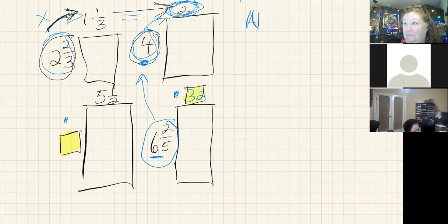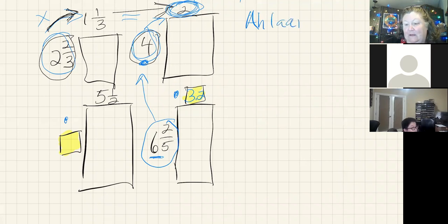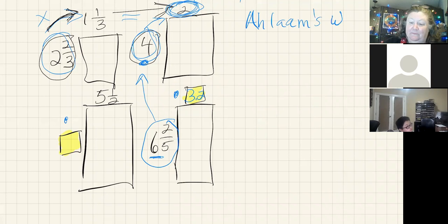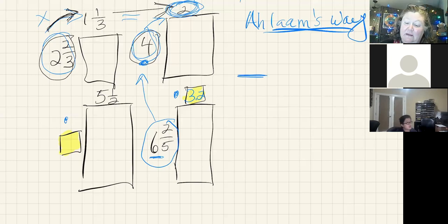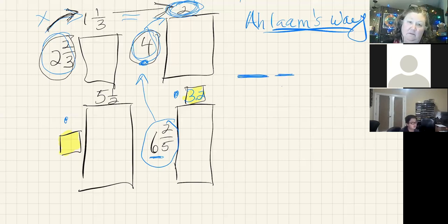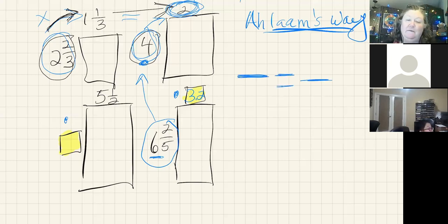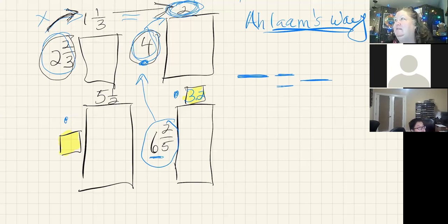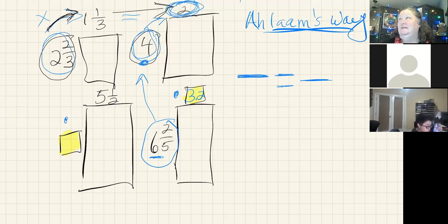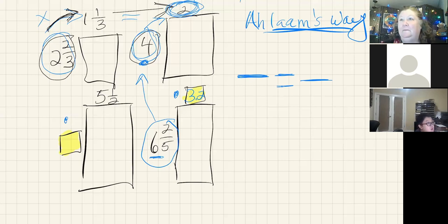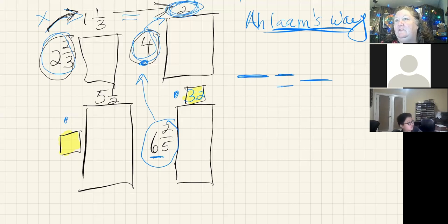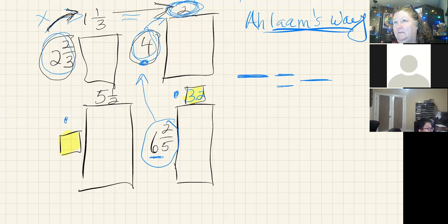I'm going to put Aklam's way, and this is using cross multiplication. Cross multiplication simply means I have a fraction that equals another fraction, which you all know from fractions in the past, that if I have one, I can multiply or divide to get the one on the other side, which quite frankly is what some of you described in our first problem here.